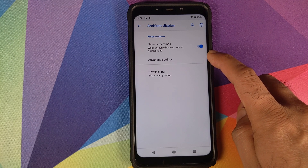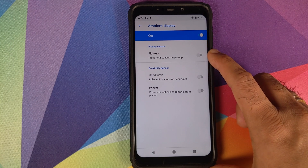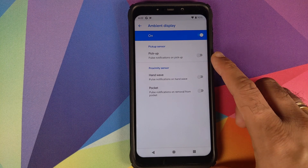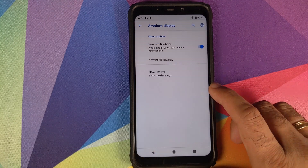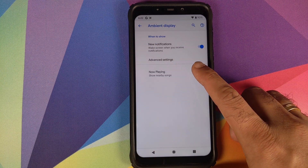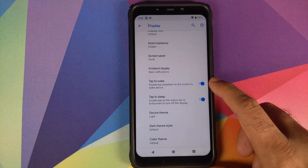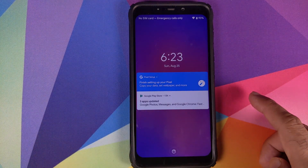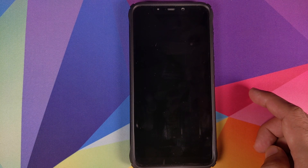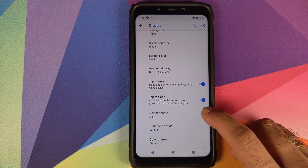Under Ambient Display advanced options, you can set it to turn on when you pick up the phone, wave your hand at it, or take it out of your pocket. Now Playing shows nearby songs on your lock screen and ambient display. Tap to Wake and Tap to Sleep: double-tap to wake the display, double-tap again to put it back to sleep.